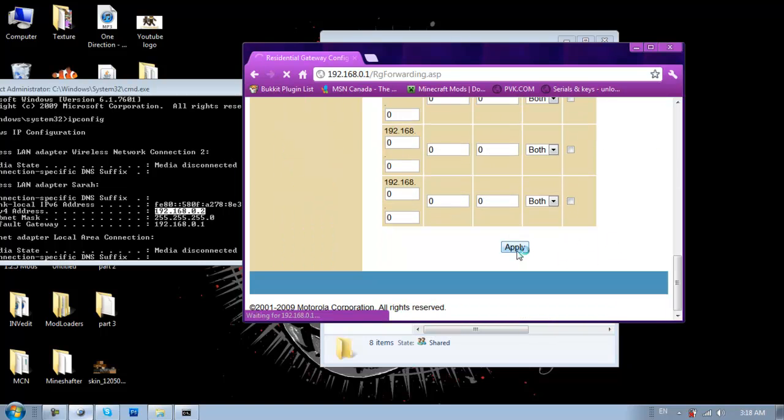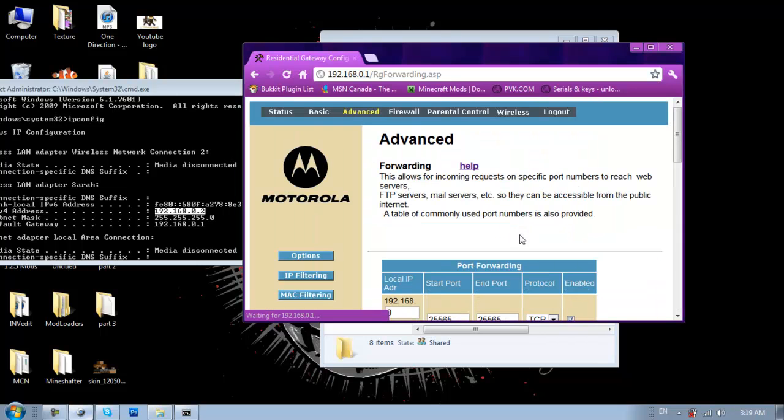And hit apply. So, just hit it. And then it's done.